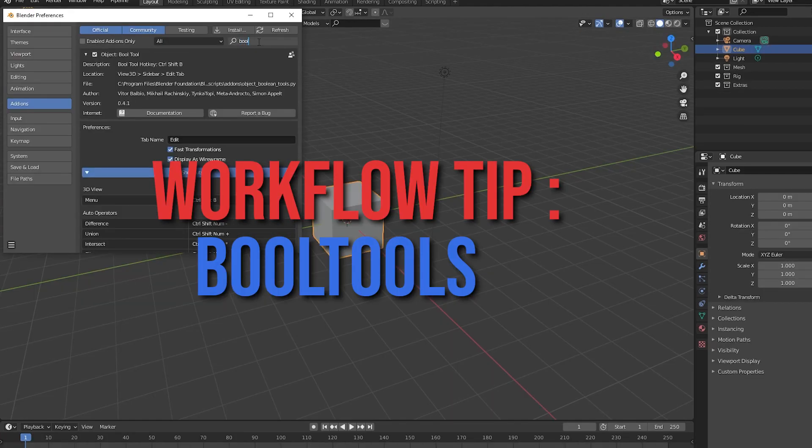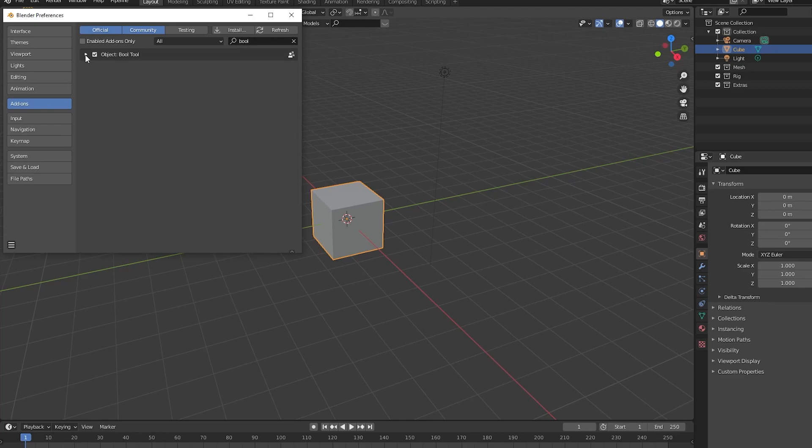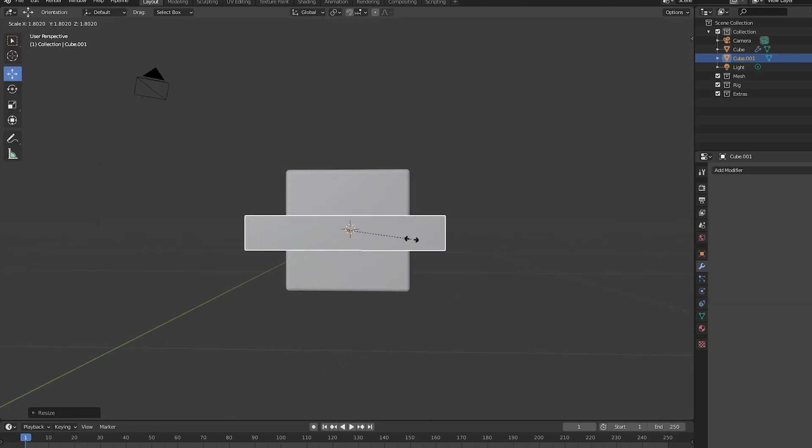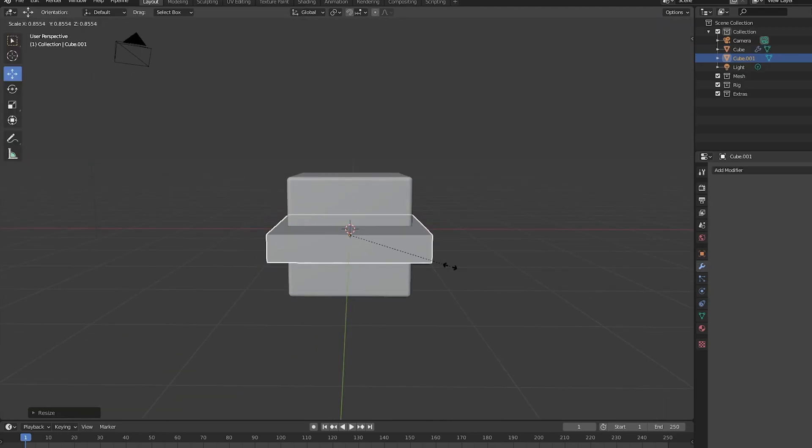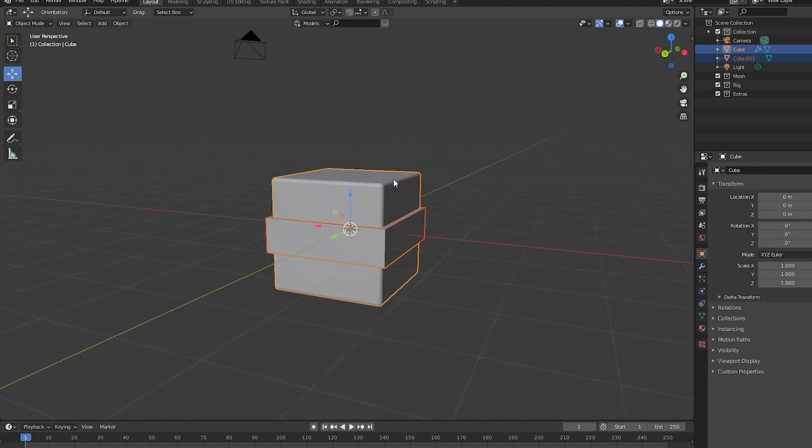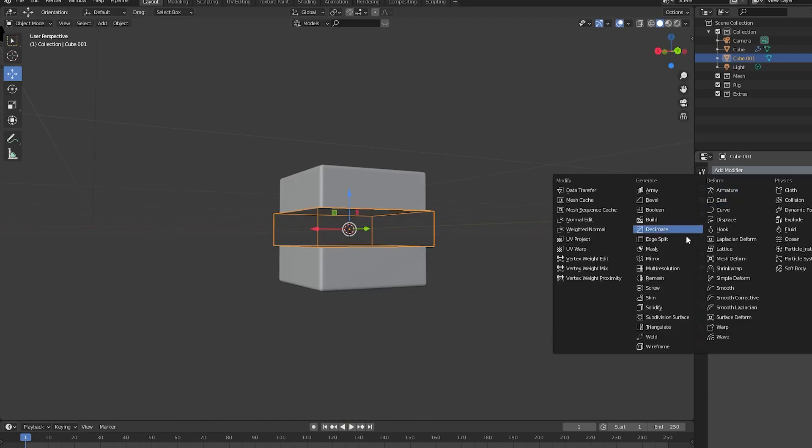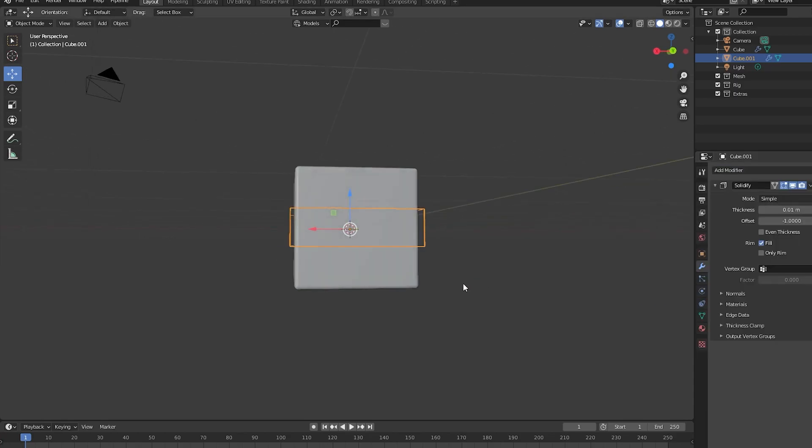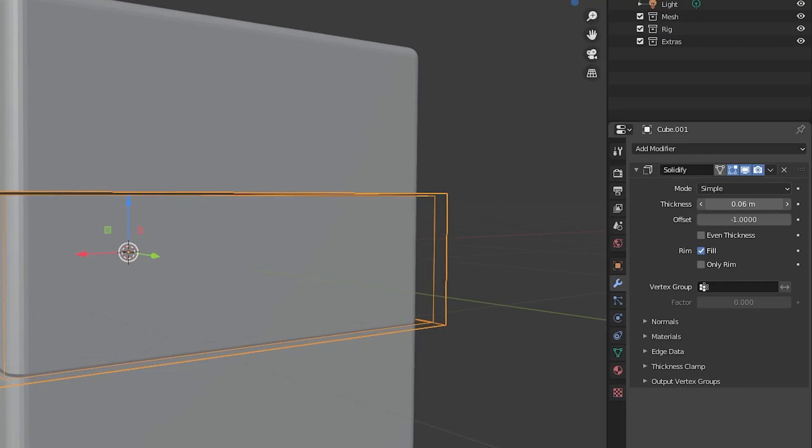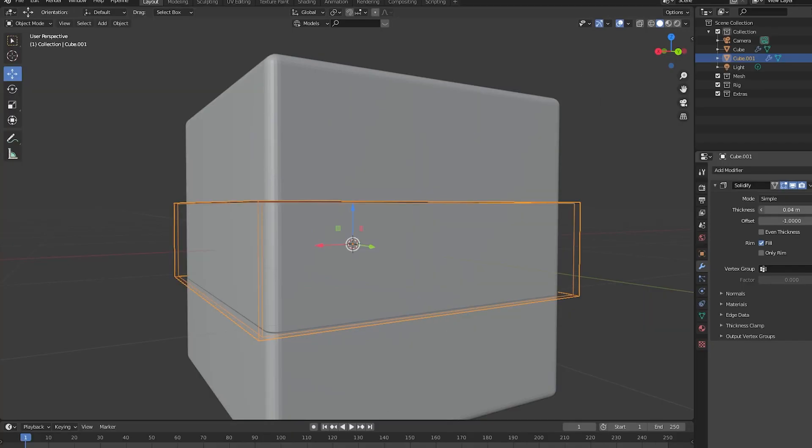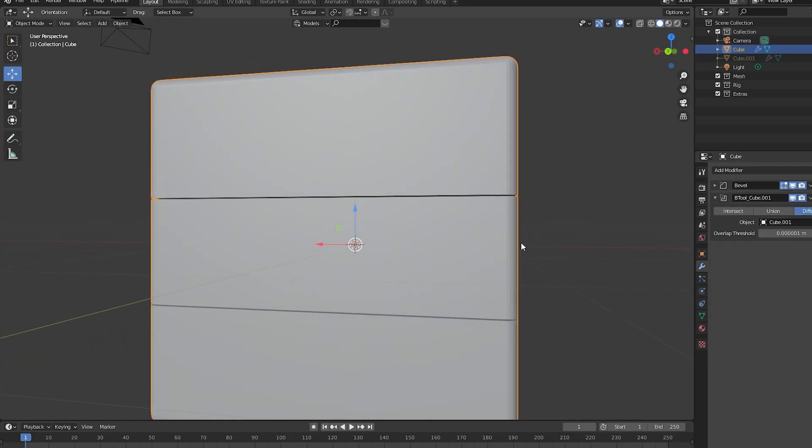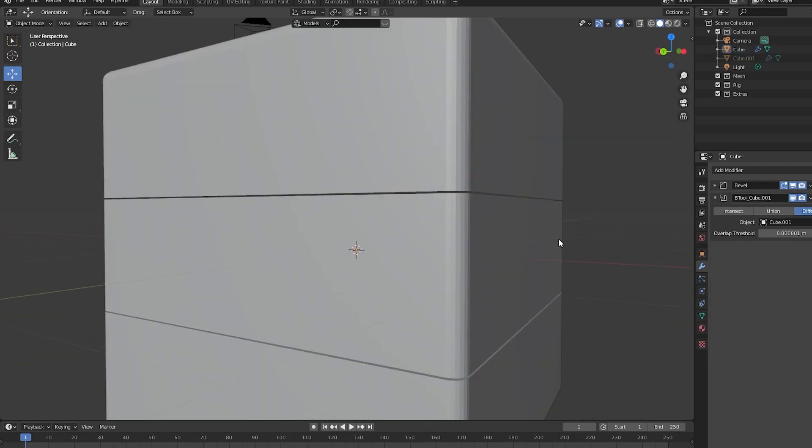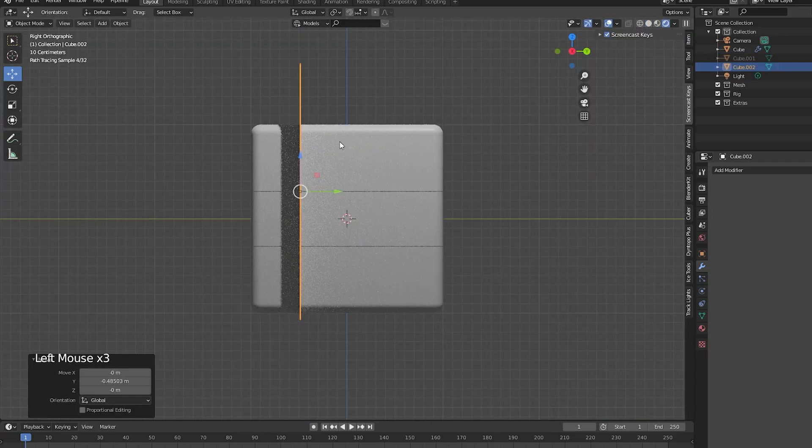You can also get these same results by enabling the built-in boole tools add-on. Once you've enabled the add-on, add in your cutter object once again and hit ctrl minus with both meshes selected. Add a solidify modifier to the cutter object and you'll be able to adjust the values to get a different thickness. In this tutorial, I won't be using boole tools since the difference between the results are minimal in this case, but I recommend using it if you're planning to use lots of boolean modifiers in your workflow.